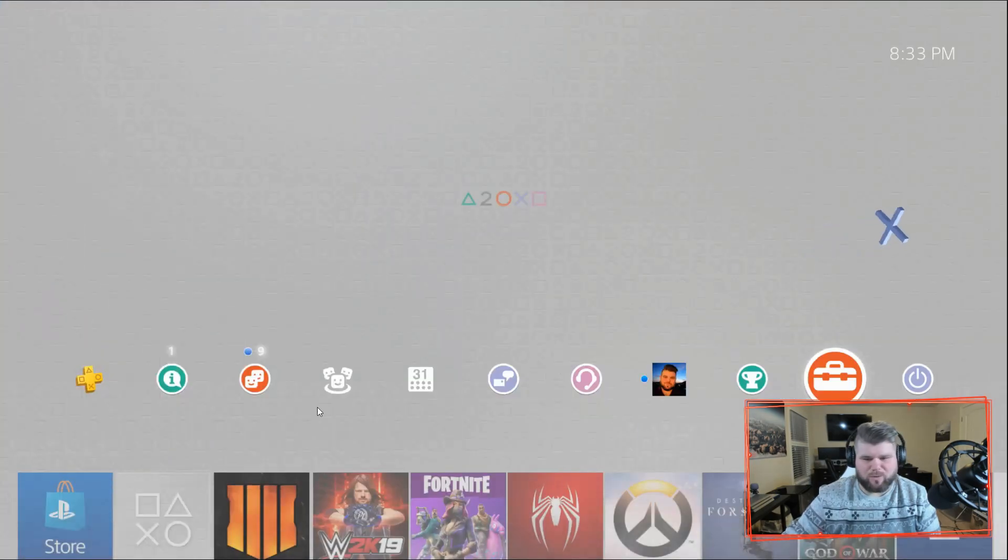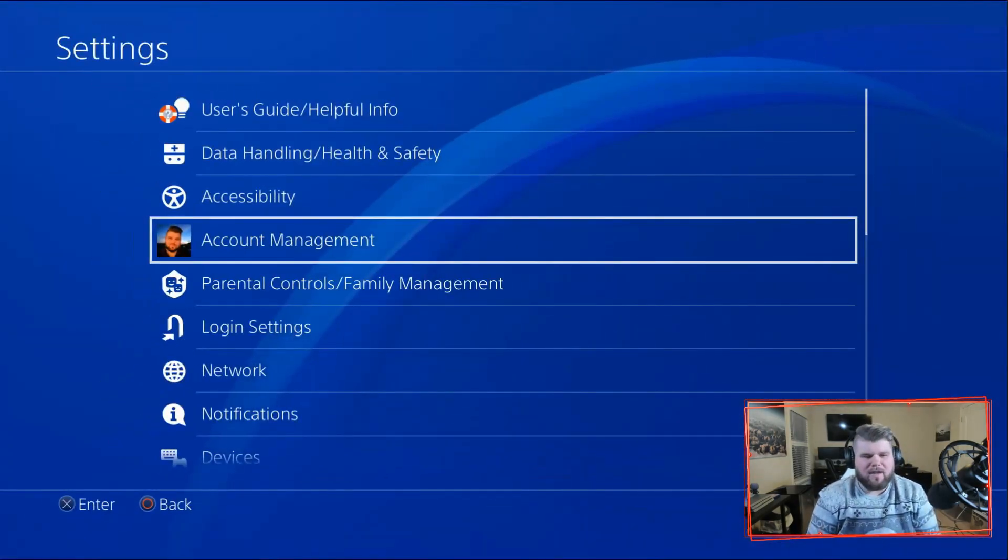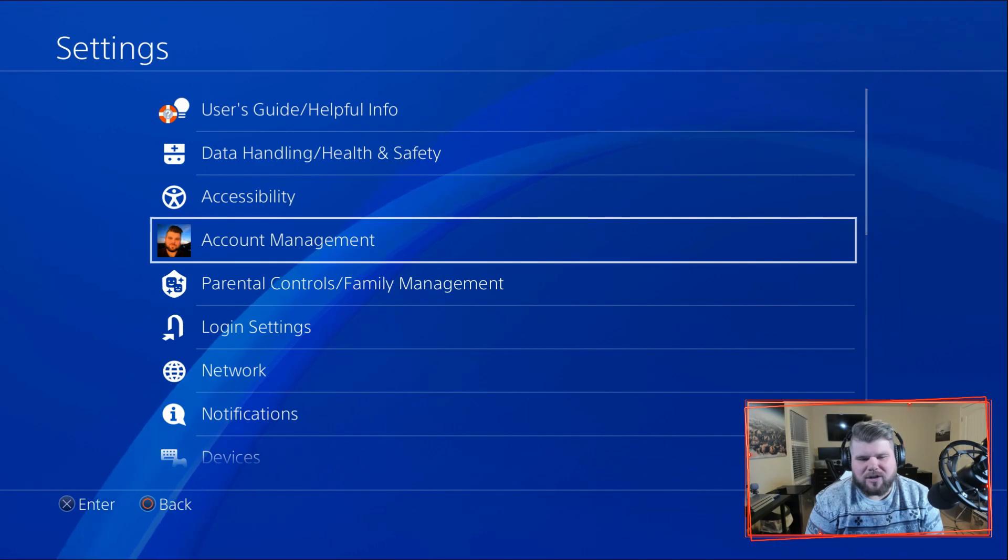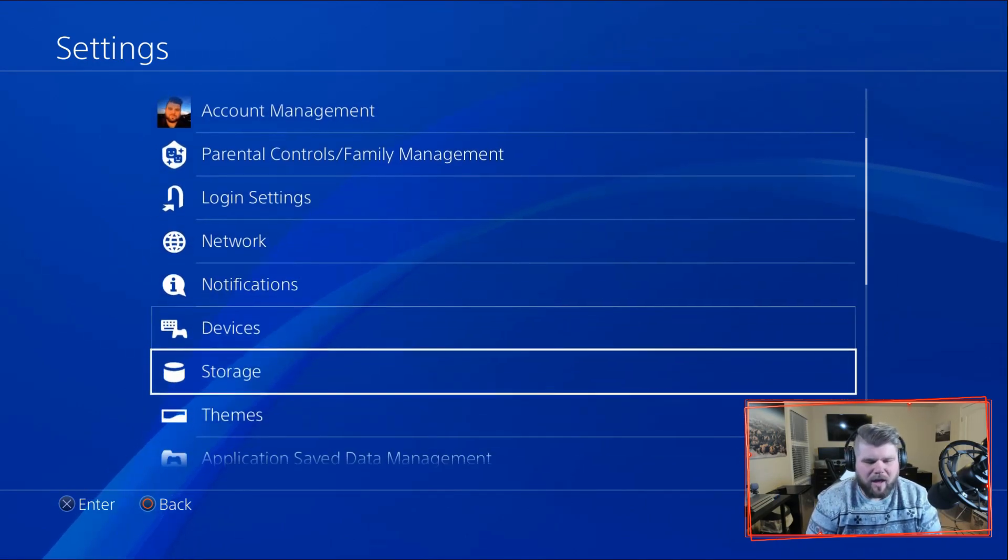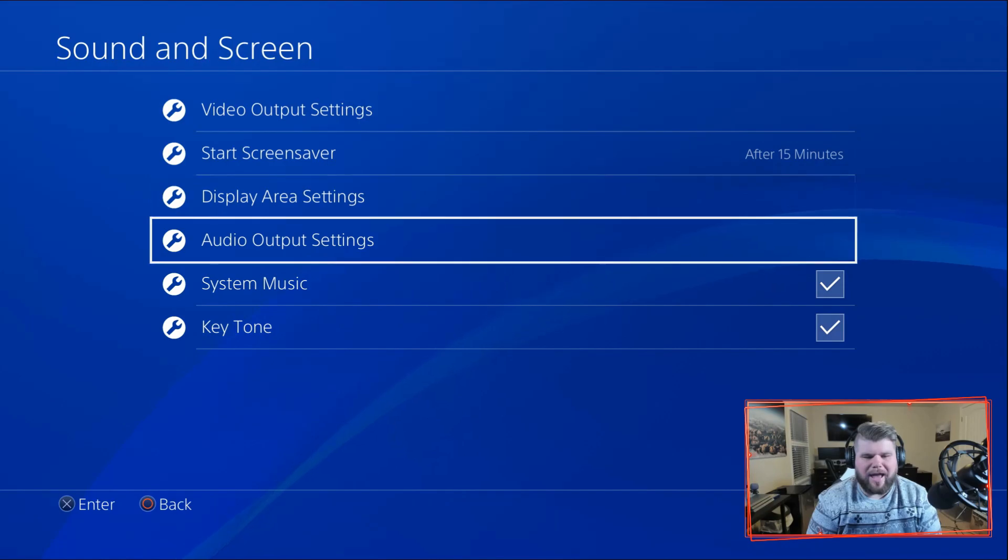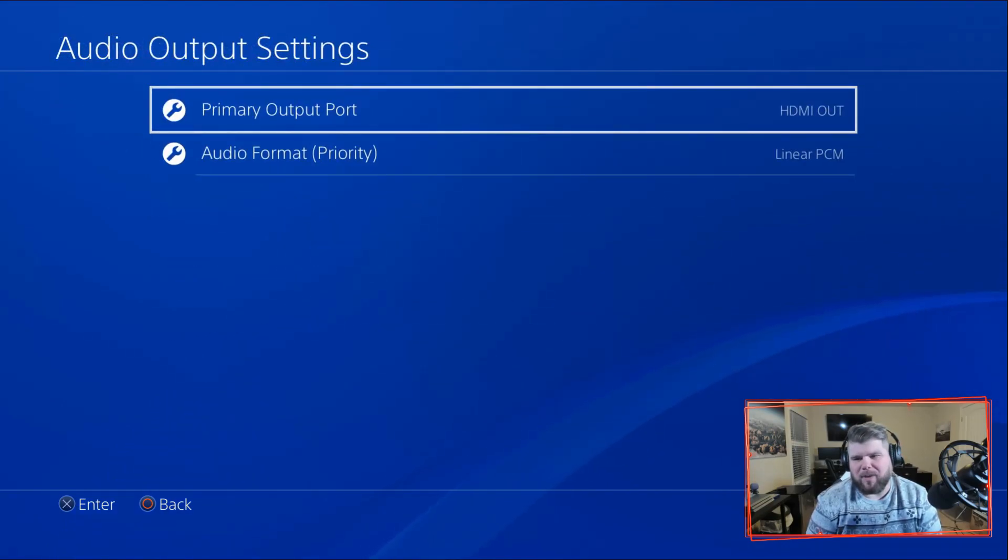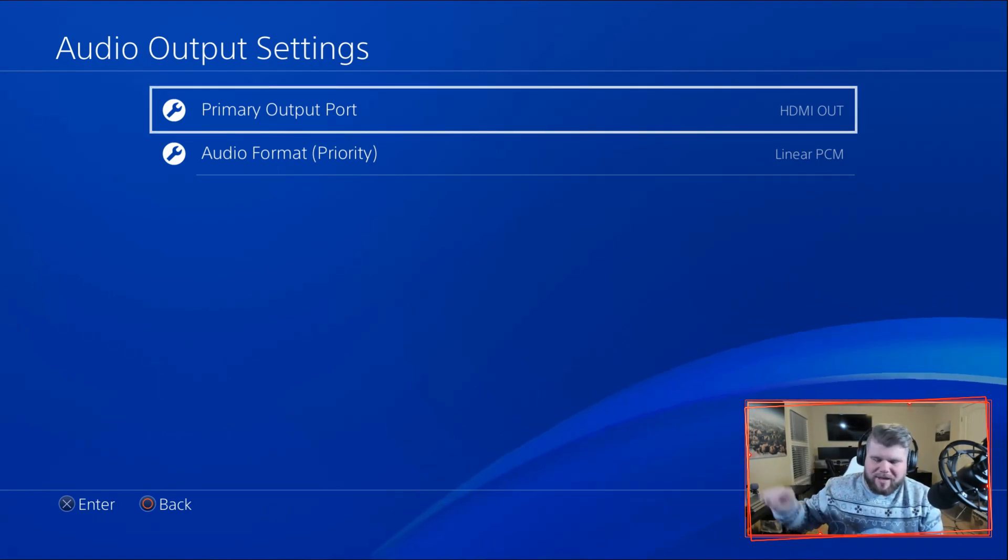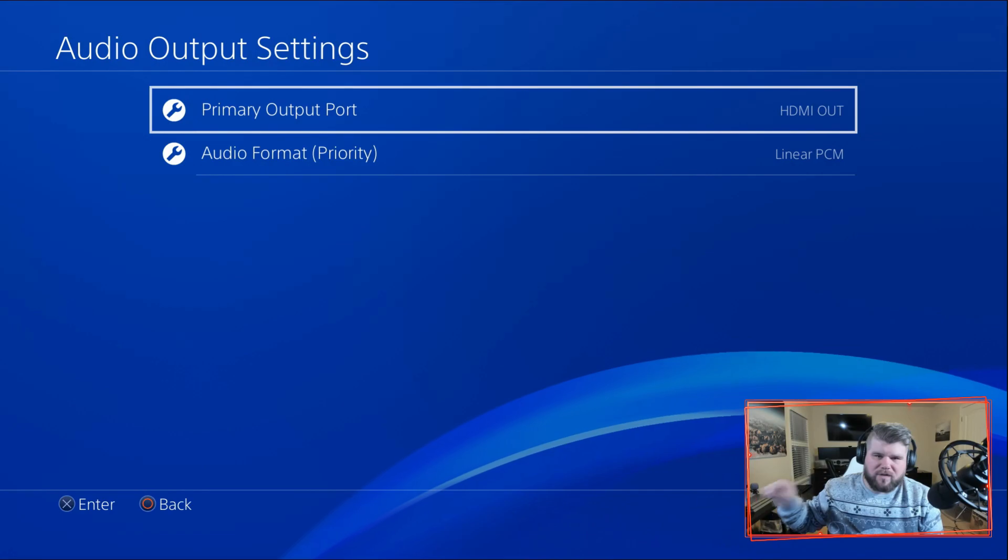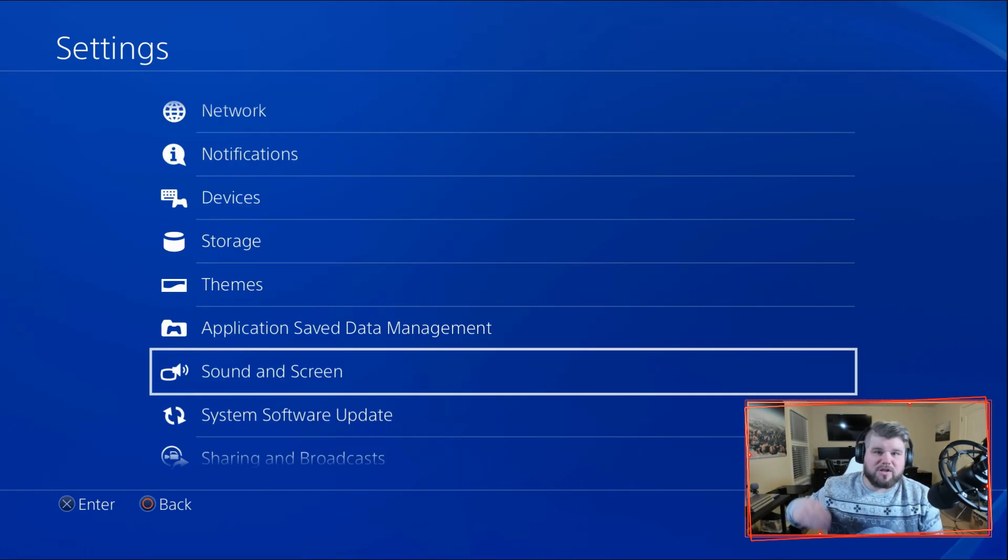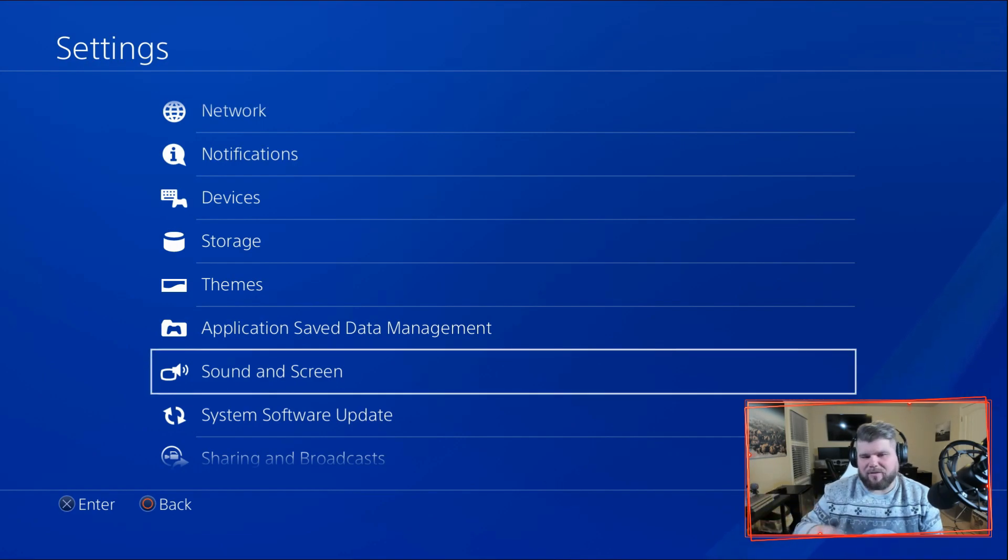Now the cool thing about this is, okay, how do you talk to party? You can talk to the party, you can talk to friends, chat, you can do everything. Because you come down here to sound and screen and you go to audio output settings and you make sure everything is HDMI out. So all the sound is coming from that HDMI cord that I showed you earlier that is plugged into the device. If I was in game or in party chat, you're going to be able to hear everybody speak and chat away.